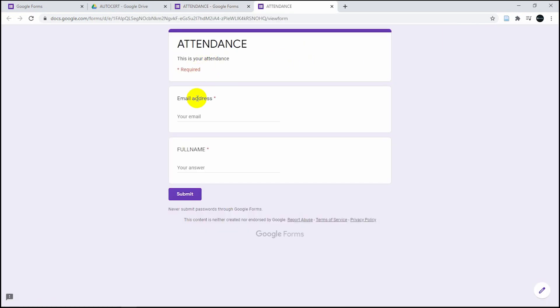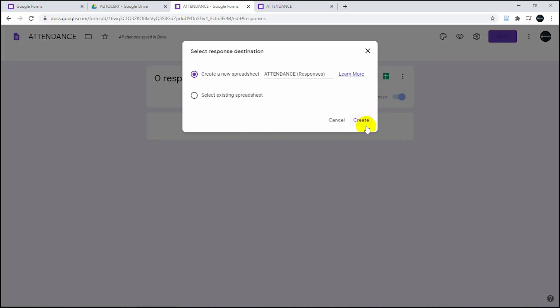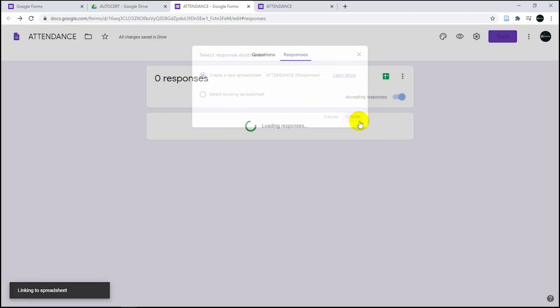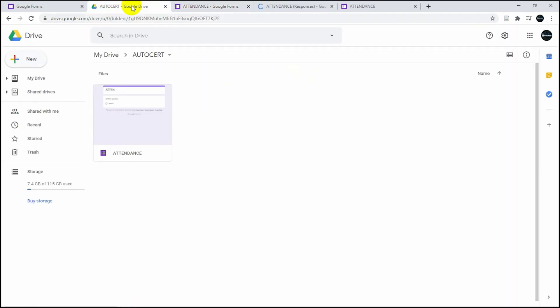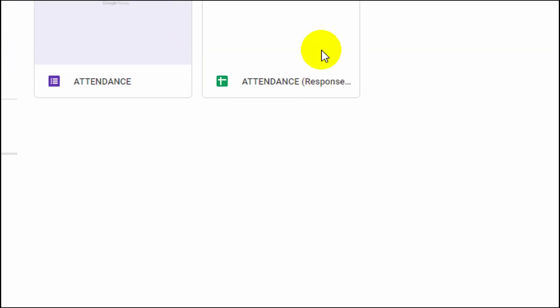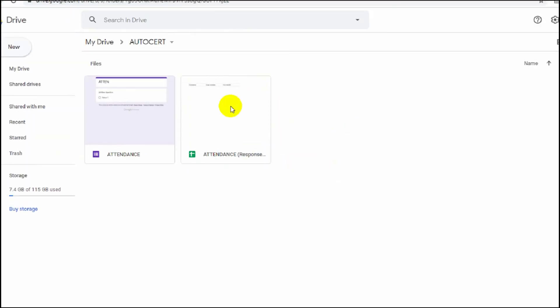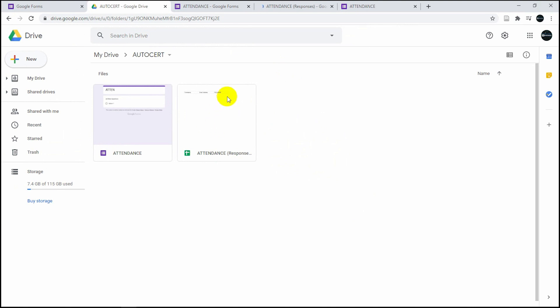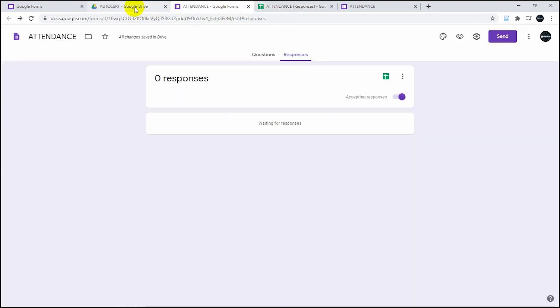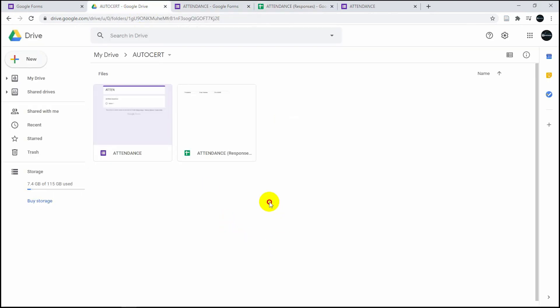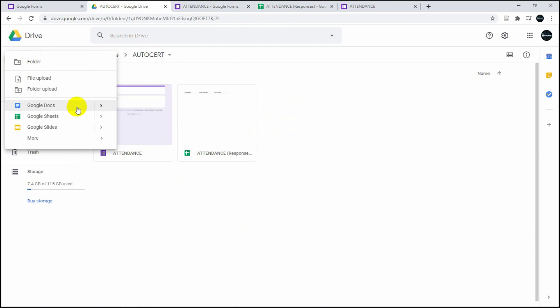Next, click on responses. You're going to see email and full name. We need to create a spreadsheet by clicking that green thing over there and then click on create. Once you click that, you're going to see two files: attendance forms and the attendance spreadsheet. The spreadsheet contains the answers to your Google Forms.